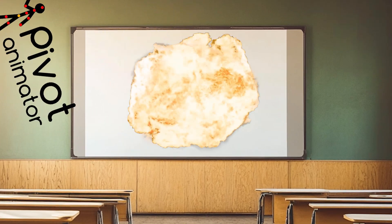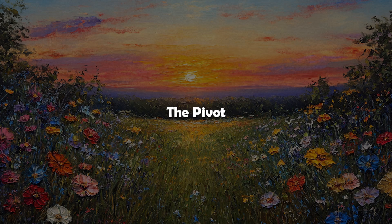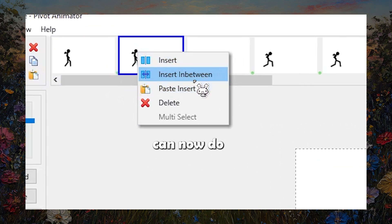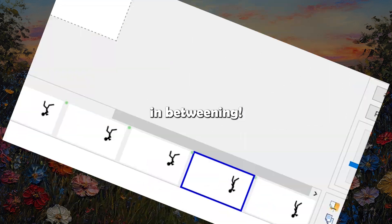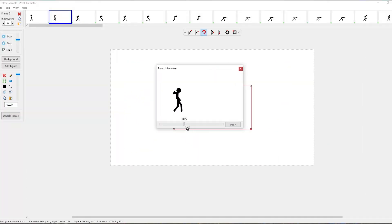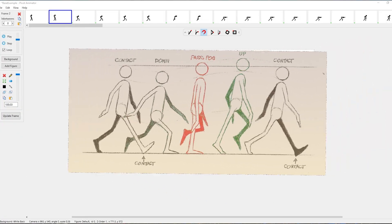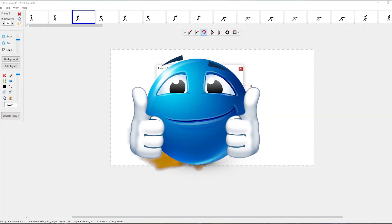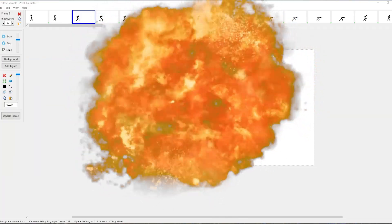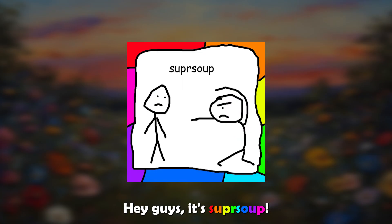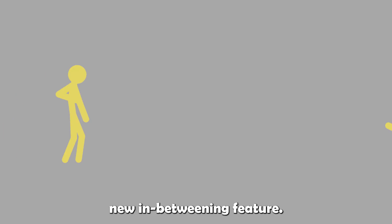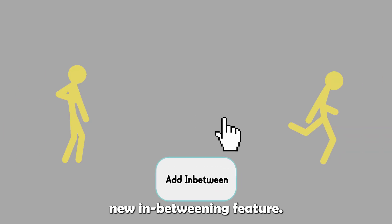This is Pivot's biggest feature yet, you guys. That's right. The Pivot Animator program can now do in-betweening. That means pose-to-pose animating has become much more viable in Pivot Animating. Hey guys, it's Super Soup, and let's explore Pivot's new in-betweening feature.